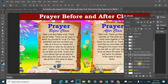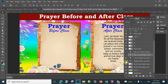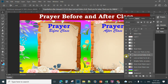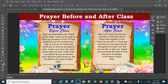You can also edit or change the prayer. There are two prayers that I put on the canvas. Just simply hide one and check the visibility icon to switch to the other prayer.